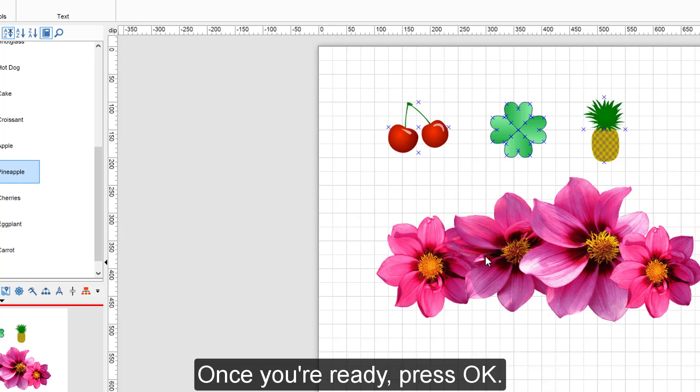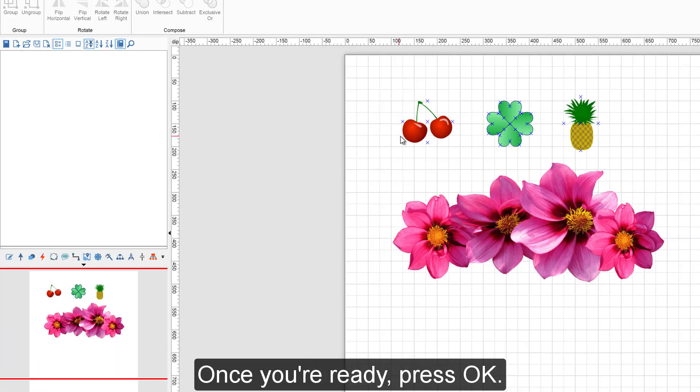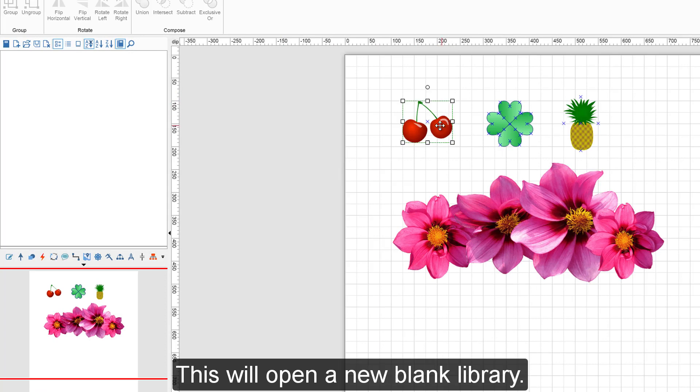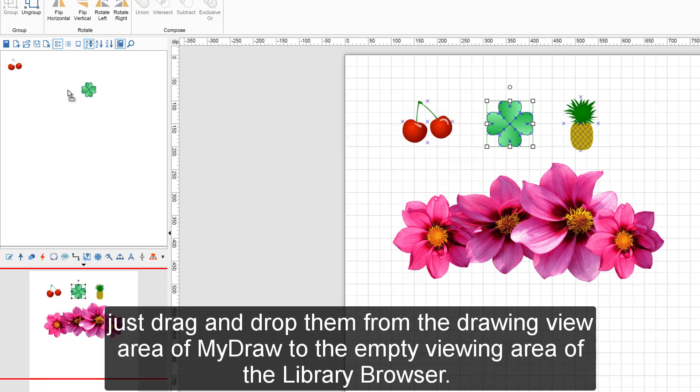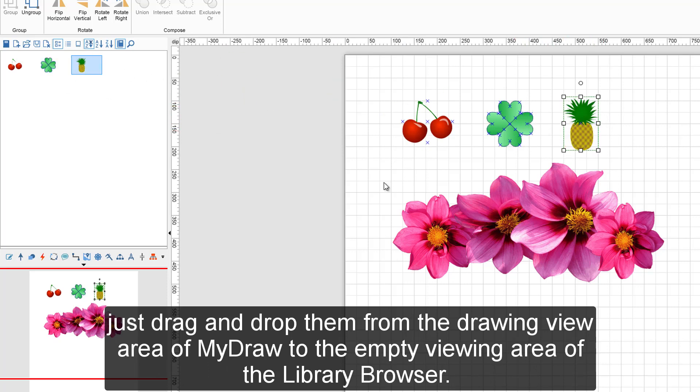Once you're ready, press OK. This will open a new blank library. To fill it up with the shapes you want, just drag and drop them from the drawing view area of MyDraw to the empty viewing area of the Library Browser.